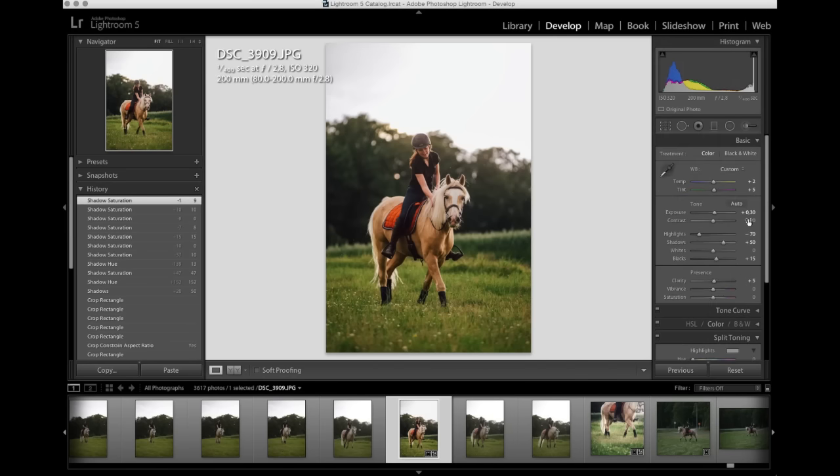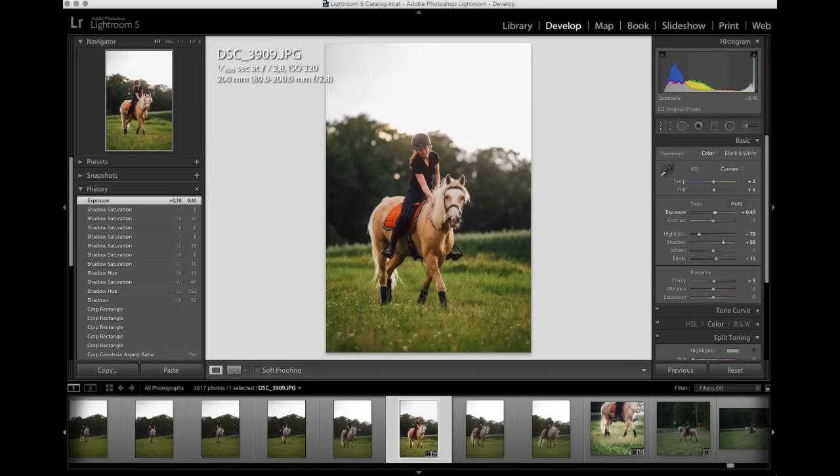I think I want it a bit brighter still. I'll put this up. Yeah, I like that. Now I'm going to try to enhance the beautiful sunset light that's creeping through the trees in the background here. You can see the light seeping through.